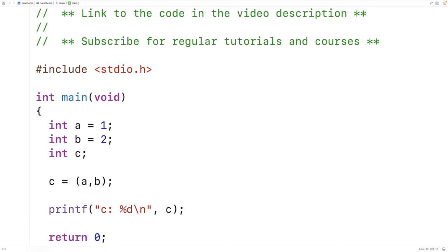In order to force the comma operator to happen first, we've got to put brackets around A and B. If we do that, then the comma operator will happen first, then the assignment operator. That's why if we save and run it, we get C is two.